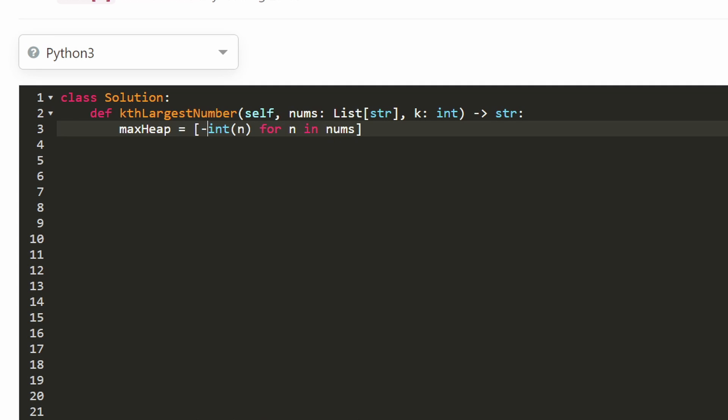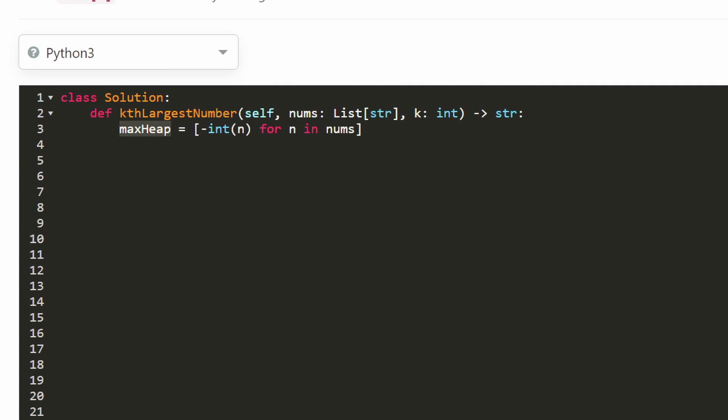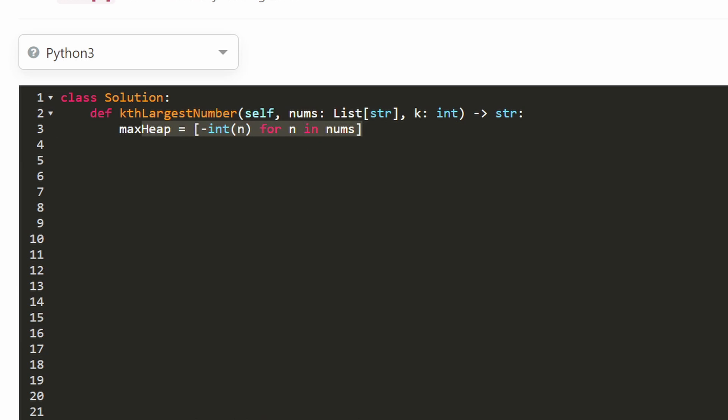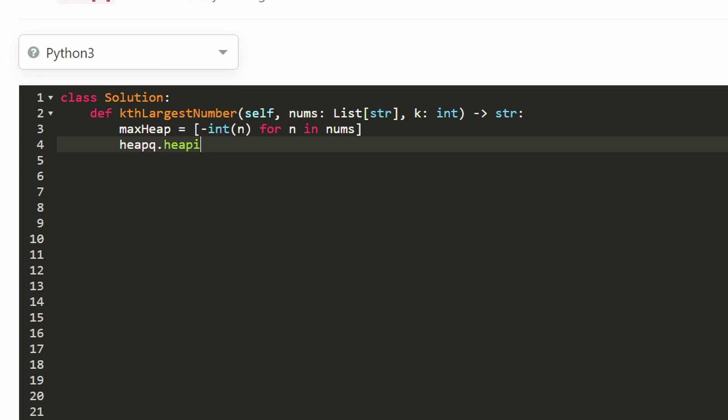So we'll change each of these values to negative so that when we pop a value we're actually popping the max value, because in Python it's going to be a min heap. So now this is just an array so far with all those values. To convert it into a heap, you can do that in Python like this: heapq.heapify. This is a linear time algorithm. It turns it into a heap.